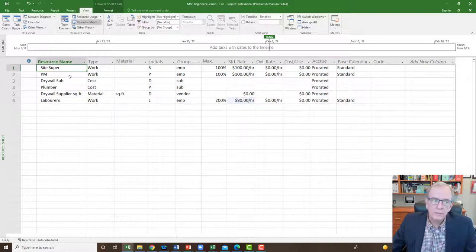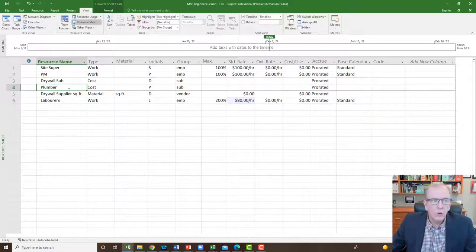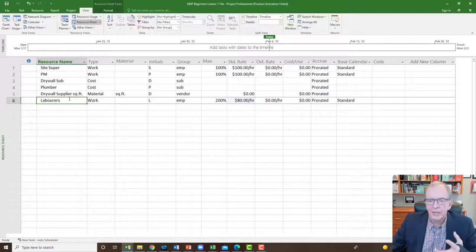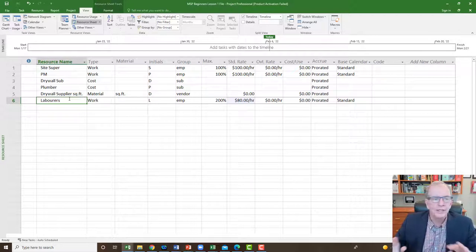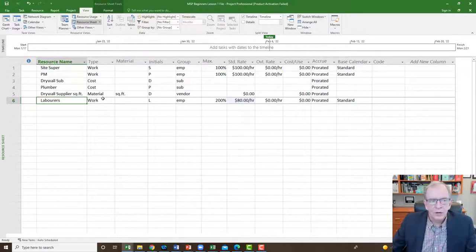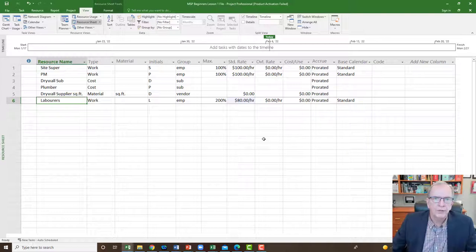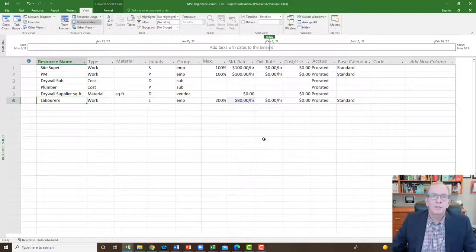If you only want to apply a resource to an activity to track accountability without costs, you can just type in the resources and leave them all as work without filling in any costs. That's fine — you just won't be able to monitor the project for costs, but you can monitor it for accountabilities and how well those accountabilities are holding up.